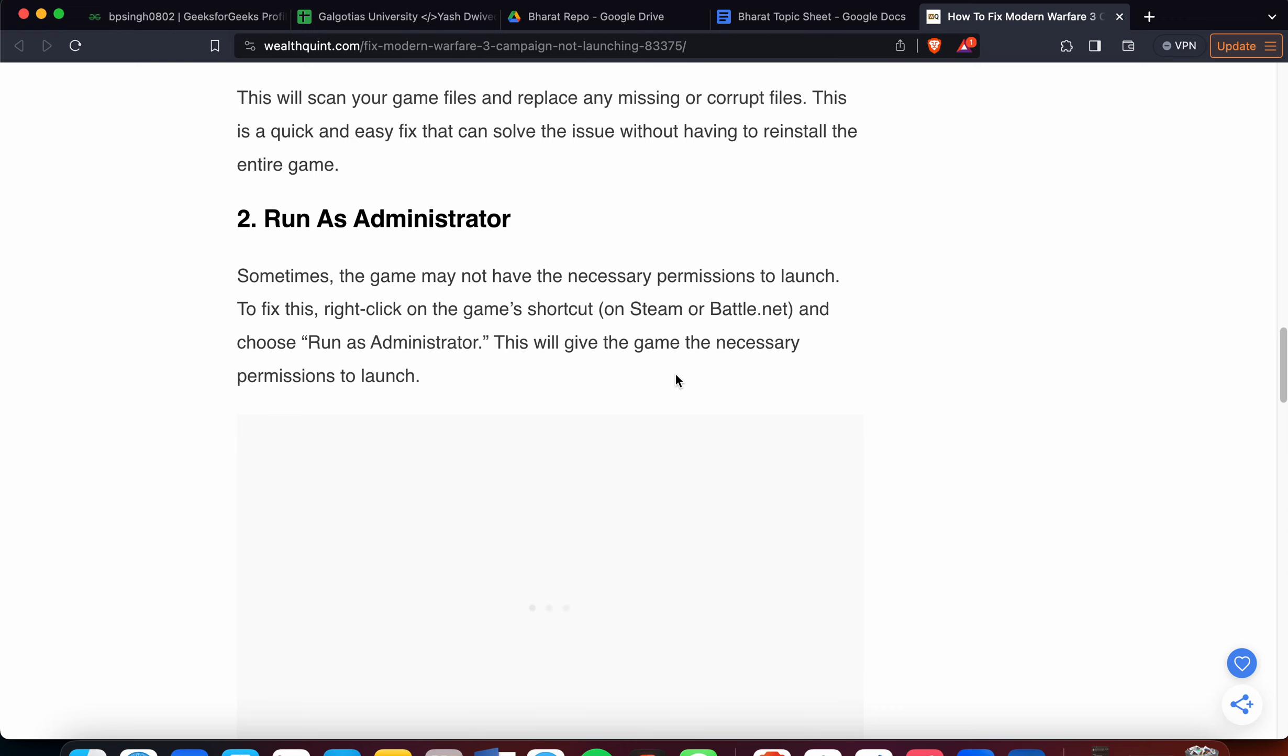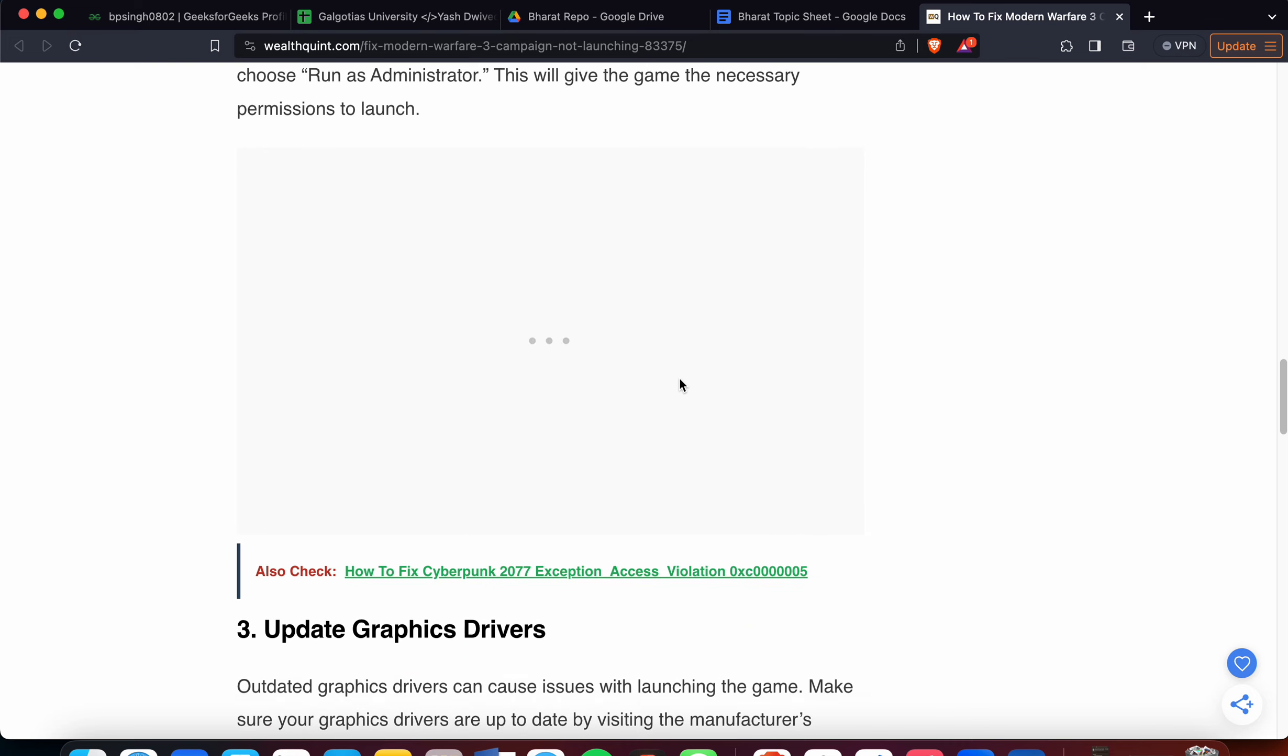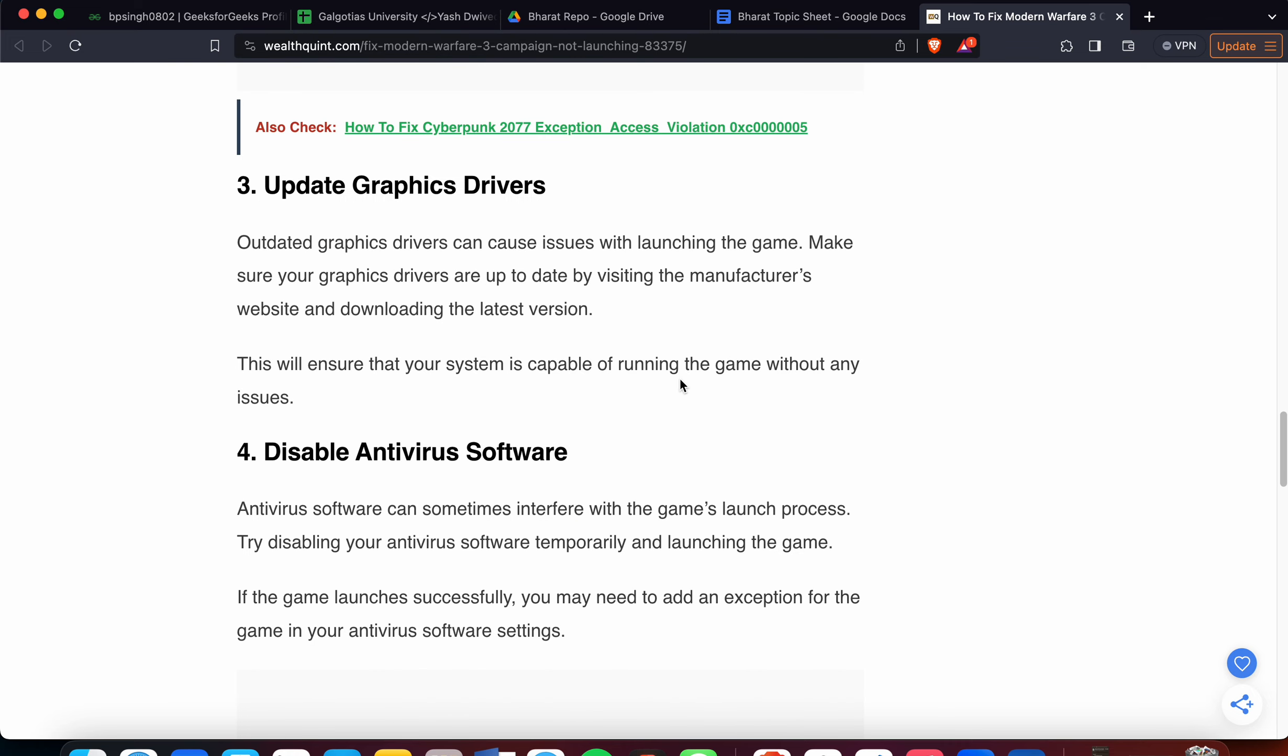Another issue may be happening in the drivers, so the next step is related to drivers. You can update your graphics card drivers. Outdated graphics drivers can cause issues with launching the game. Make sure your graphics drivers are up to date by visiting the manufacturer's website and downloading the latest version.